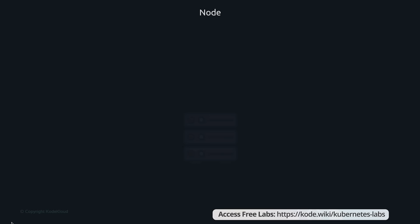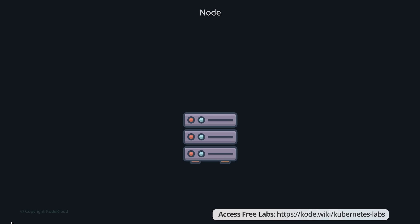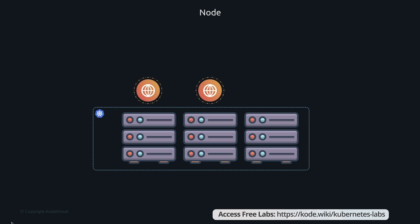Let's start with nodes. A node is a machine — physical or virtual — on which Kubernetes is installed. A node is a worker machine where containers will be launched by Kubernetes. But what if the node on which your application is running fails? Obviously, our application goes down. So you need more than one node. A cluster is a set of nodes grouped together. This way, even if one node fails, you have your application still accessible from the other nodes. Moreover, having multiple nodes helps in sharing load between them.